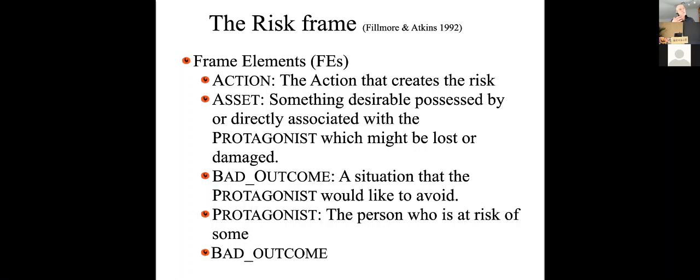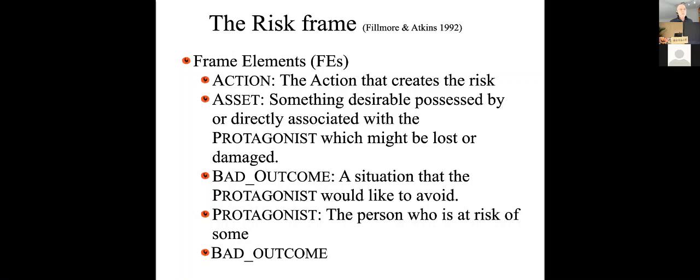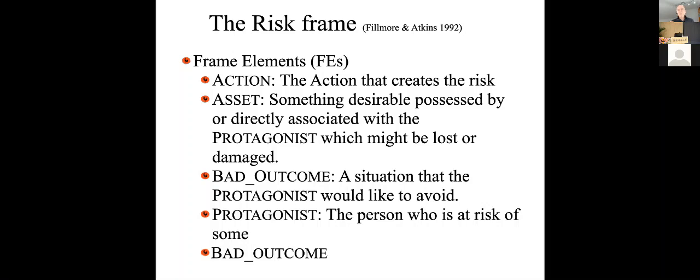So let's take an example of a frame that Fillmore himself talked about, the risk frame. When someone says, I risked my life, you need to be able to call up a frame in which there's an action, some action that creates the risk. There's some asset, something that's desirable, possessed by or directly associated with a protagonist, which might be lost or damaged. So if you risk your boat to the waves, well, the boat is the asset, and the action is something we didn't even say what, but maybe you launched it out into the waves. There's a chance for a bad outcome that the protagonist would like to avoid, and the protagonist is the person who's at risk of that bad outcome.